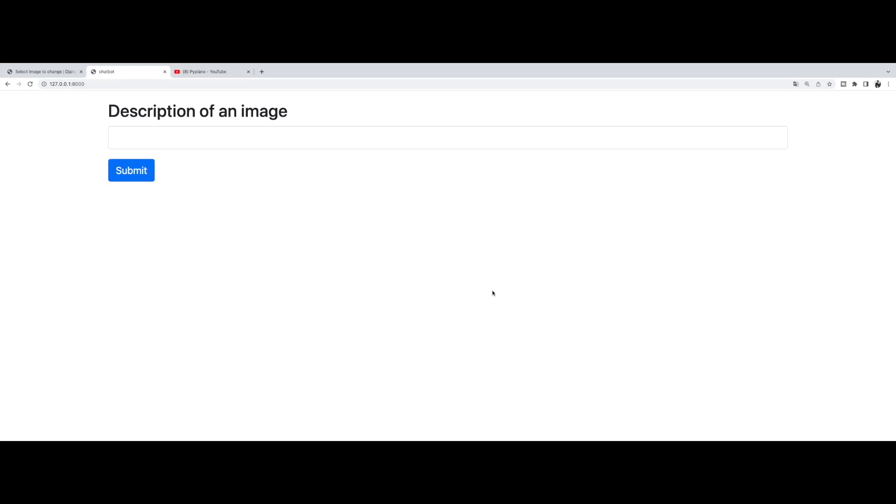Hi guys, in this video I'm going to show you how to use the OpenAI API in your Python Django projects in order to generate images from text.